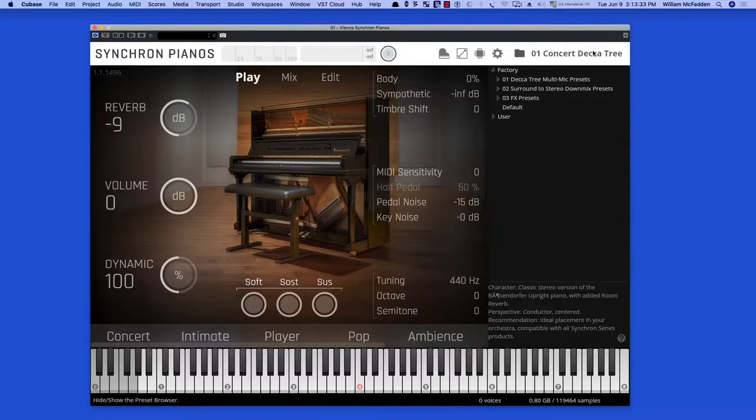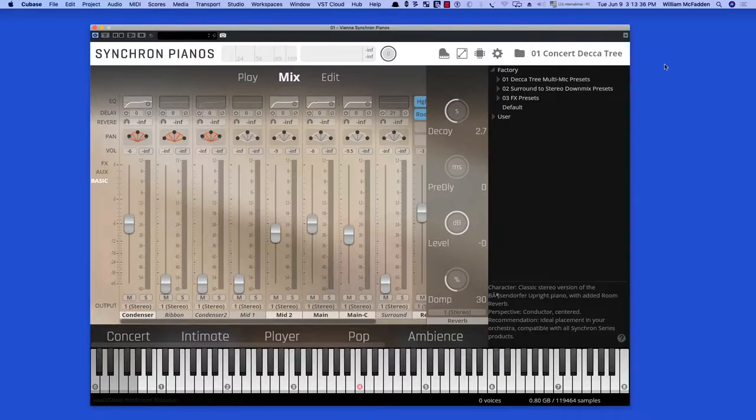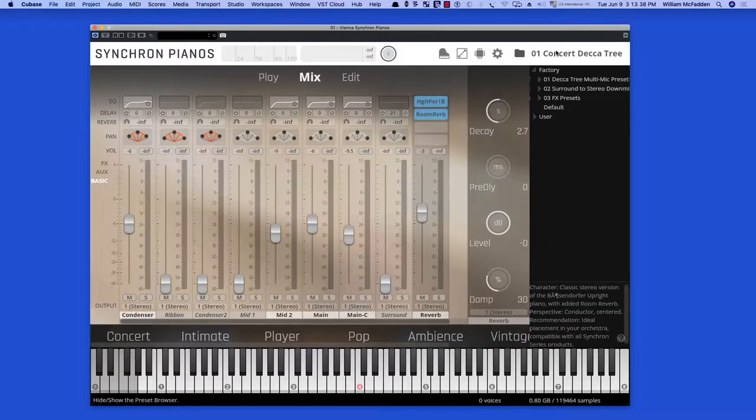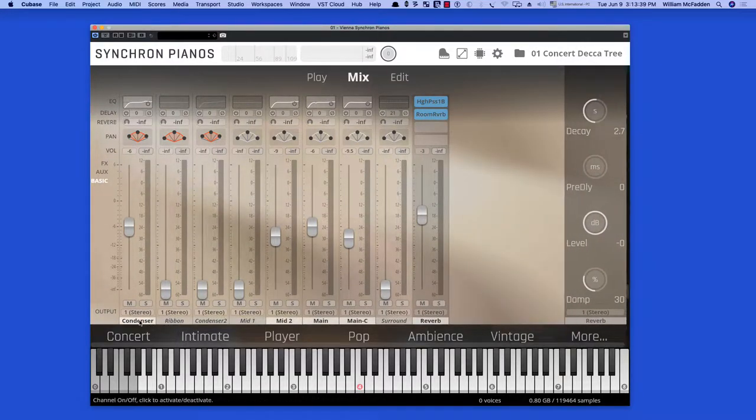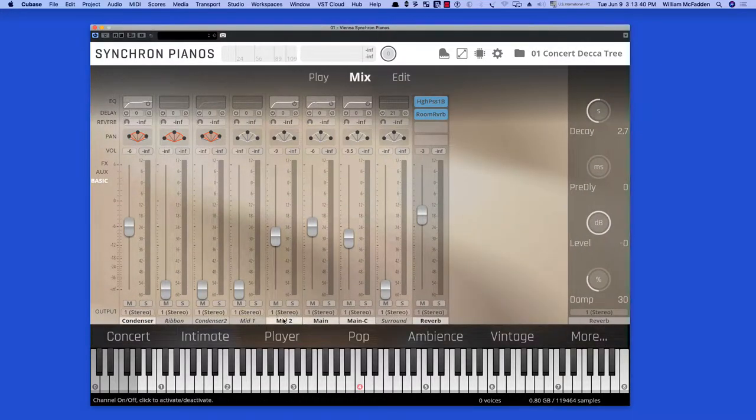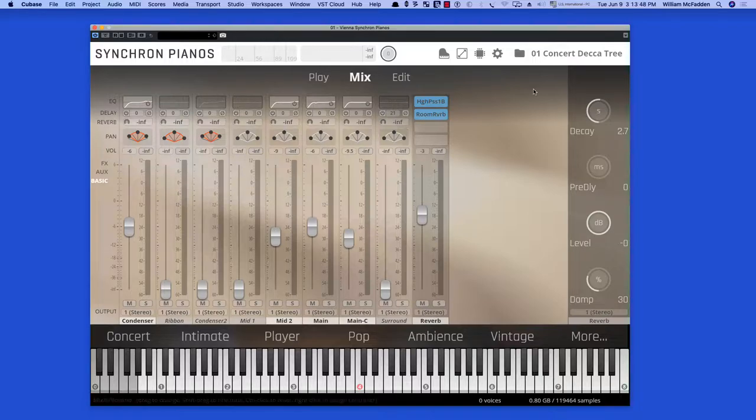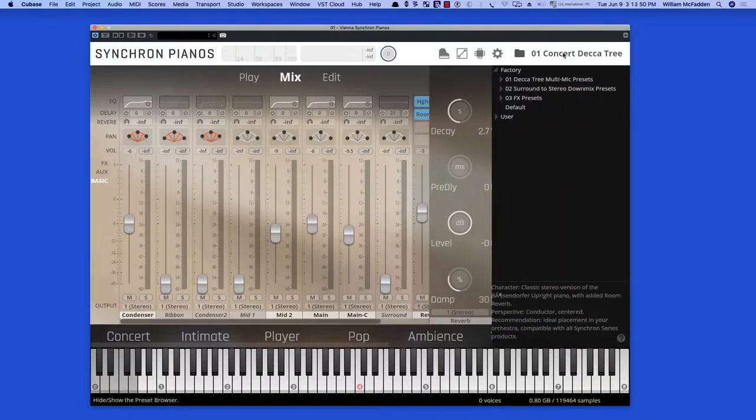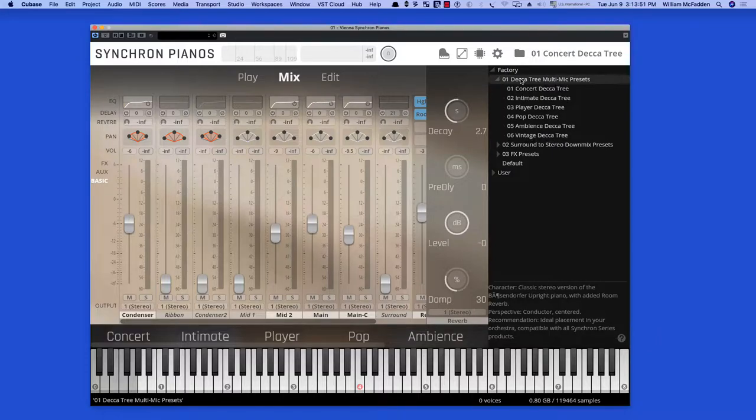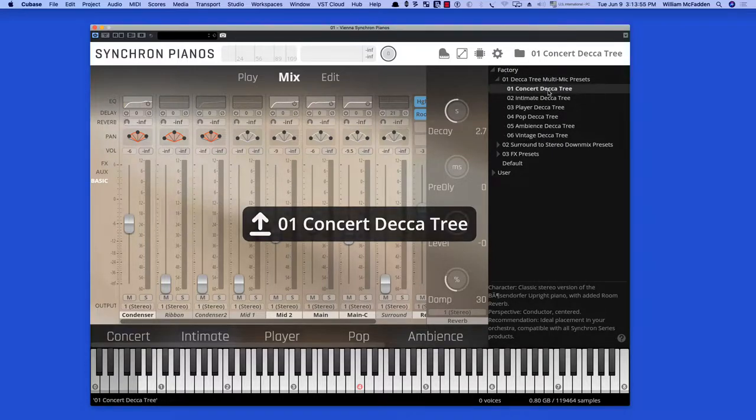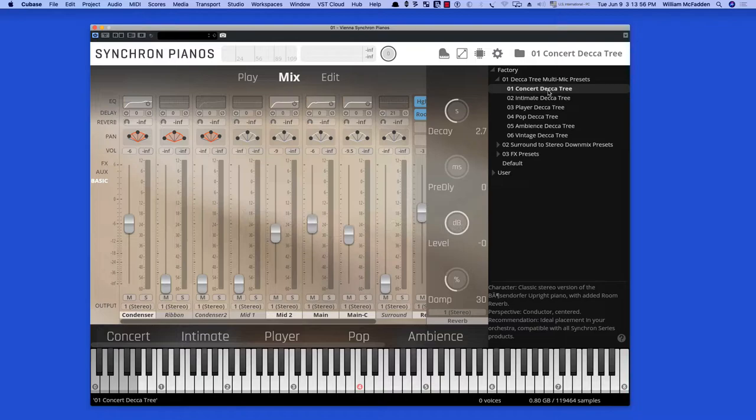If we go into the mix, we see that we're using the condenser, mid-two, and main-centered microphones, which are part of the mics in the Concert Decca Tree preset.